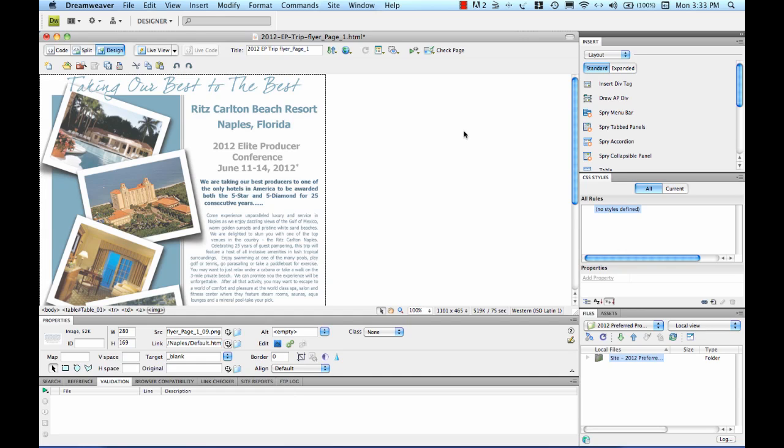Now I want to take just a minute and talk about how Dreamweaver can interact directly with your web server, so that the changes you make and save on your local computer can be exported up to the web server.